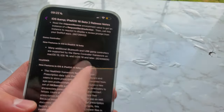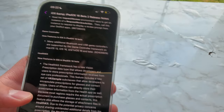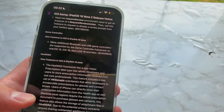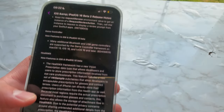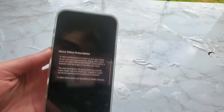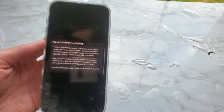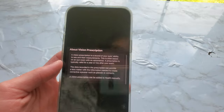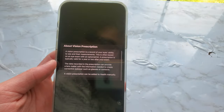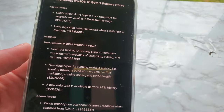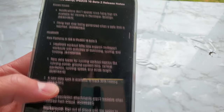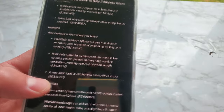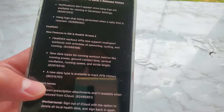Many additional Bluetooth and USB game controllers are now supported by the game controller framework on macOS 13, iOS 16, and tvOS 16 and later. Inside of HealthKit, there is a new vision prescription feature data type, allowing developers and users to store information received from eye care professionals. HealthKit workout APIs now support multi-sport workouts with swimming, cycling, and running, plus new data types for running metrics like running power, ground contact time, vertical oscillation, running speed, and stride length. A new data type is also available to track AFib history.